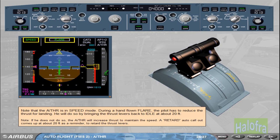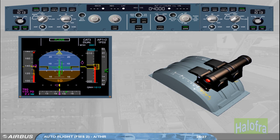Thrust levers are now set to idle. This turns the Autothrust off. Note that on the FMA, the white Autothrust indication is no longer displayed — the FMA Autothrust column is blank. On the FCU, the Autothrust push button is now extinguished.